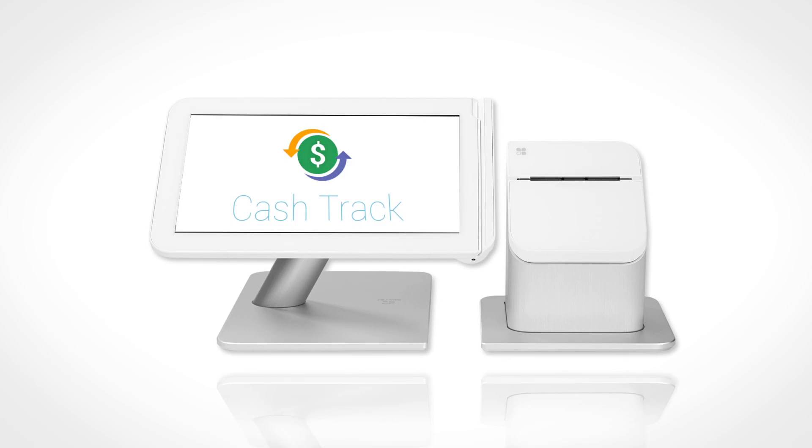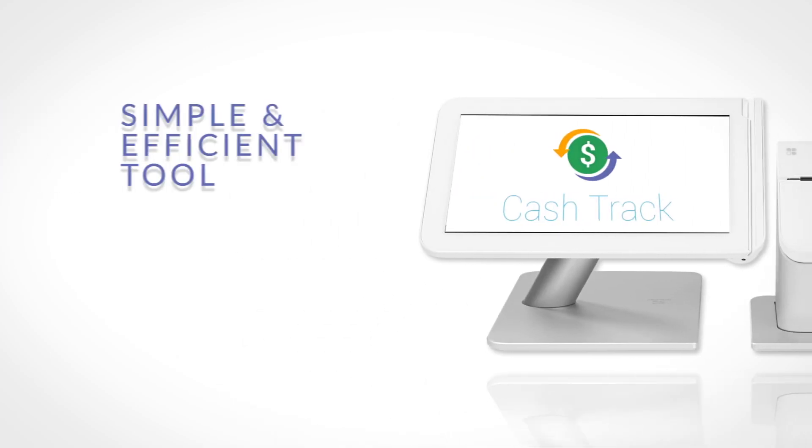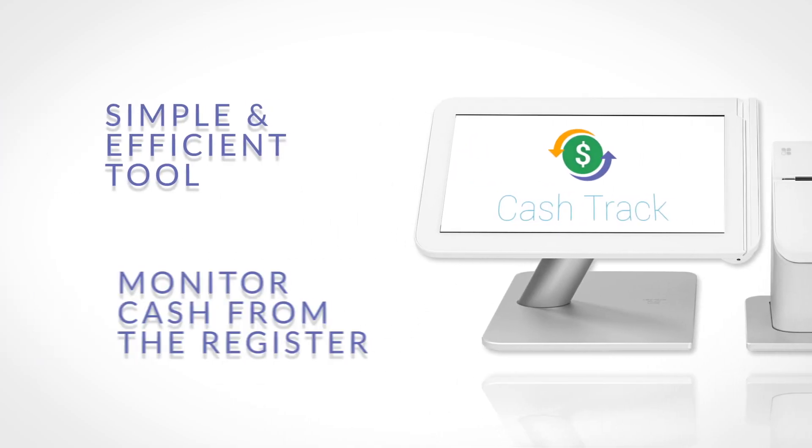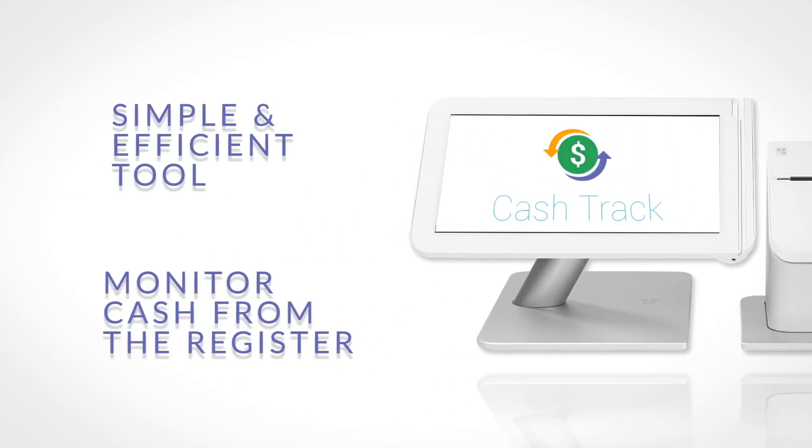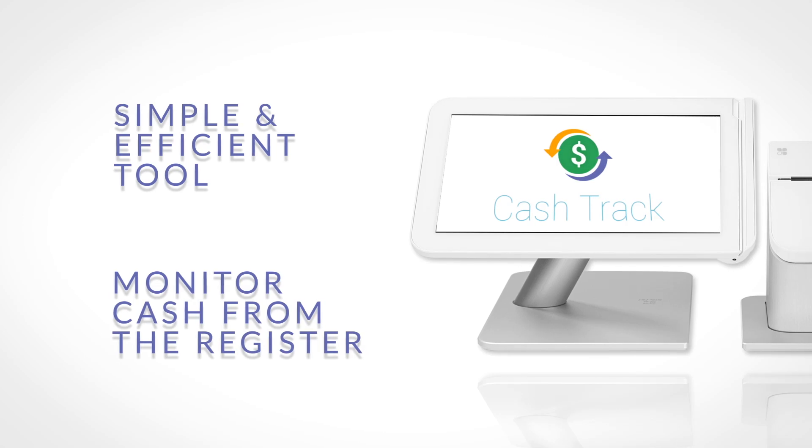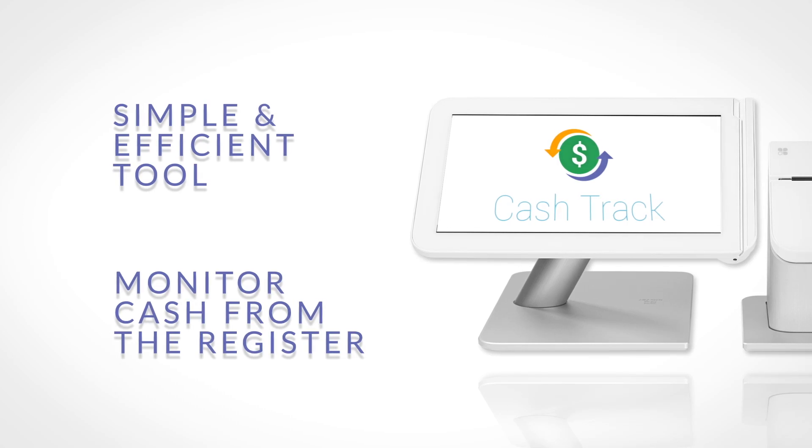Cash Track is a simple and efficient tool to monitor cash from your register. Here's a quick tour.